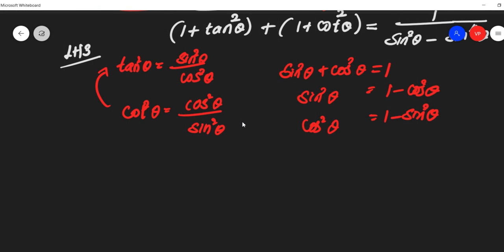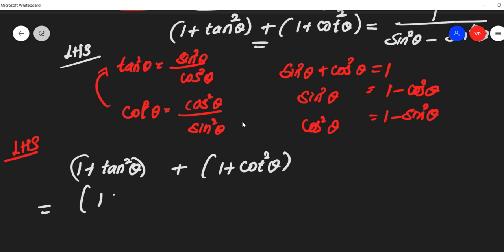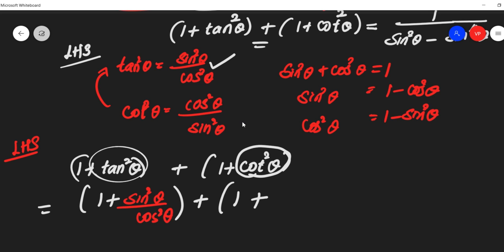Take our LHS. That is 1 + tan²a, and we have a plus sign. Writing again: 1 + tan²θ, plus we have a bracket and this is 1 + cot²θ. Students, in place of tan², we can substitute sin²θ over cos²θ. Plus again 1, plus in the place of cot, we can write cos²θ over sin²θ. So we can substitute in place of tan² and cot².